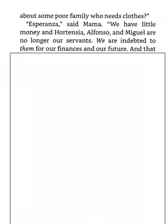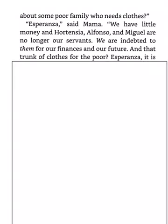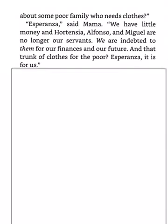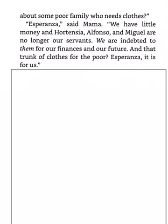Esperanza, said Mama, we have little money, and Hortensia, Alfonso, and Miguel are no longer our servants. We are indebted to them for our finances and our future. And that trunk of clothes for the poor? Esperanza, it is for us.